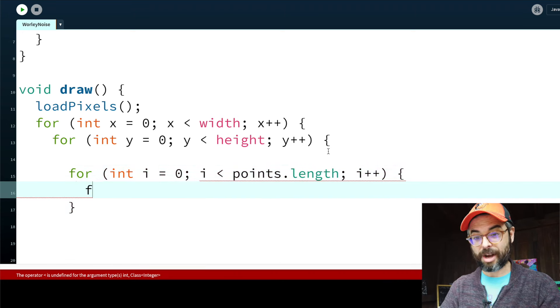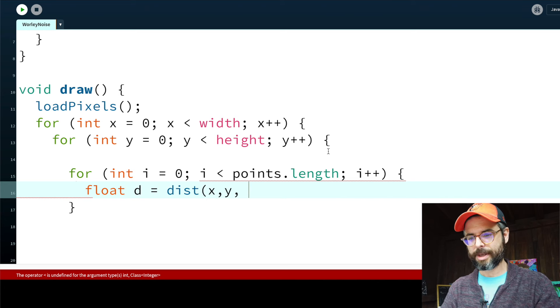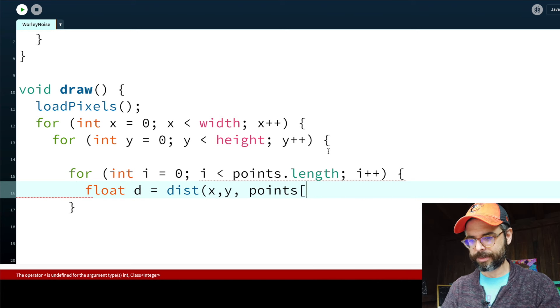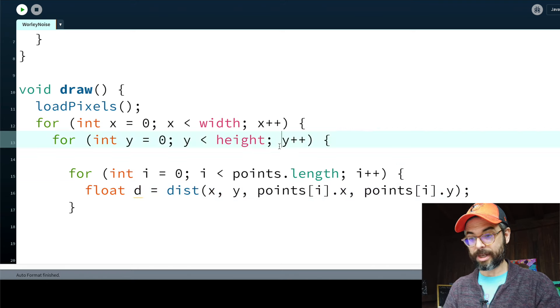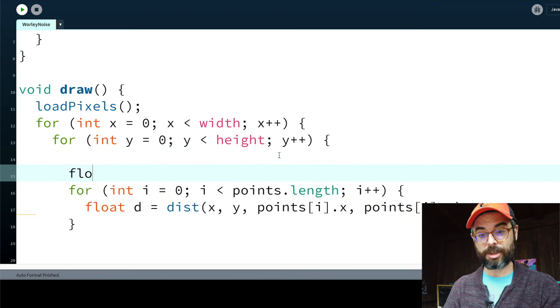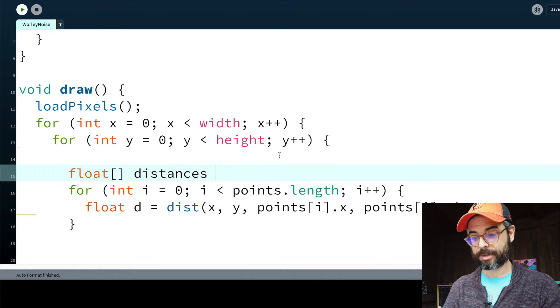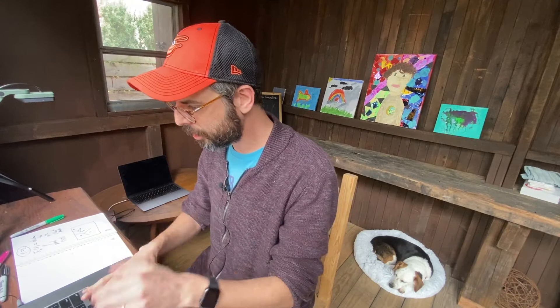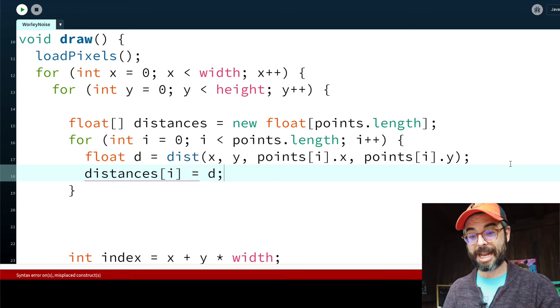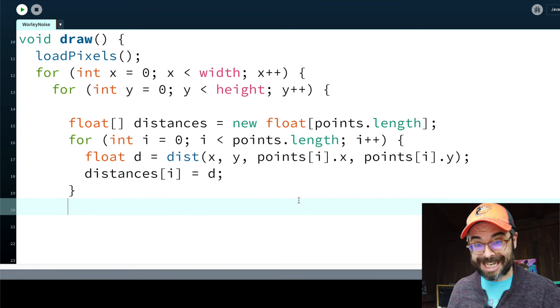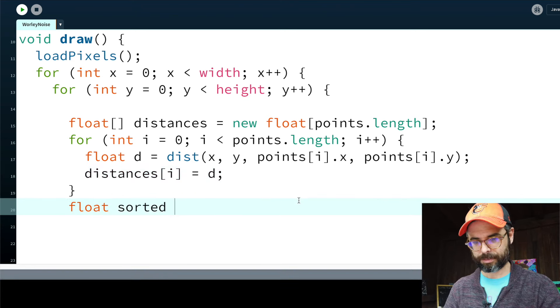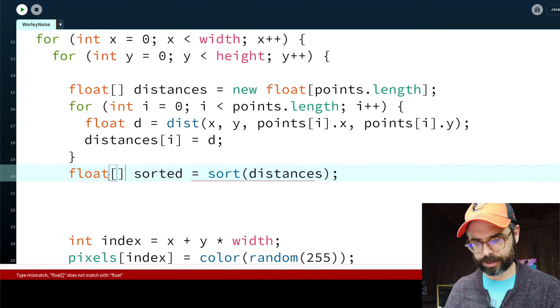Every single point. And calculate the distance between the xy and that point's xy. And let's put all those into an array of distance values. The reason why I want to look at all the distances is because I want to vary this n value. Sometimes I want to look at the first closest, second closest, third closest. Maybe I don't need them all, but let's just keep them all right now. Store them all into this array. And then after that, I can sort the array.